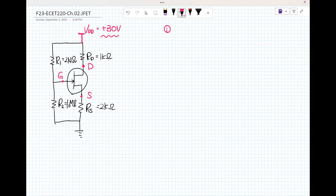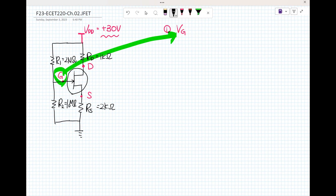Question one: what is V sub G? So V sub G uses the voltage divider rule here — 2 mega ohms plus 1 mega ohm over 1 mega ohm.